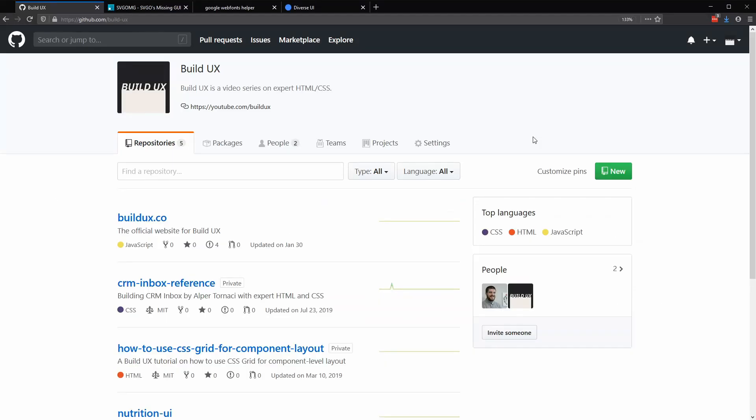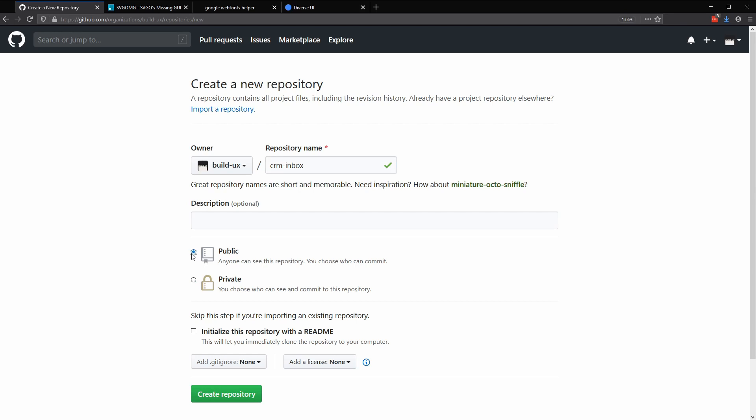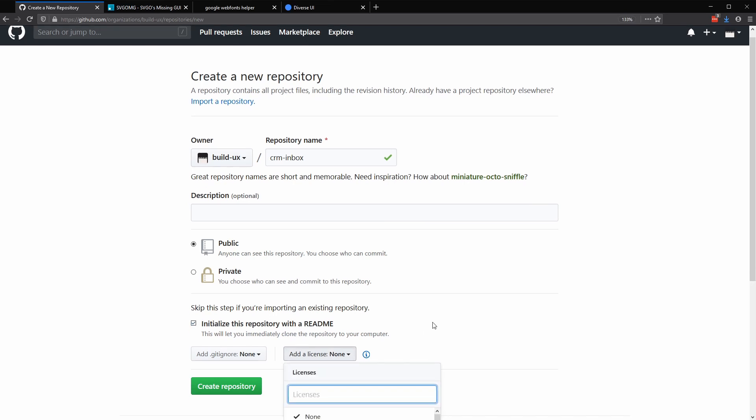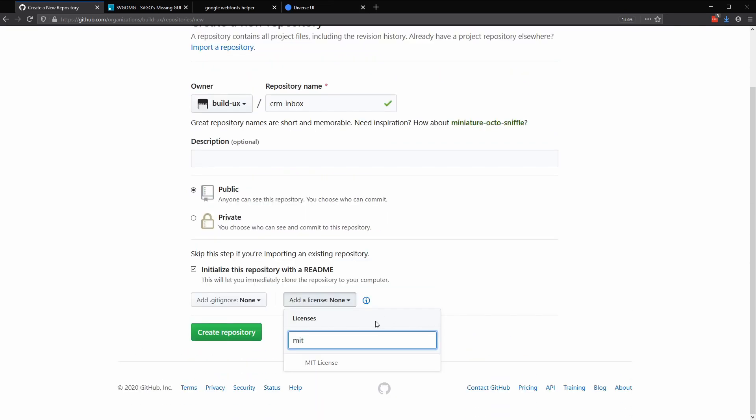Here in Firefox, I'm signed into my GitHub account and let's create a new repository. Let's call this repository CRM inbox. I'm going to make it public so you can reference it, but feel free to make it private. Let's initialize this repo with a README. And for my purposes, I'm going to add an MIT license.